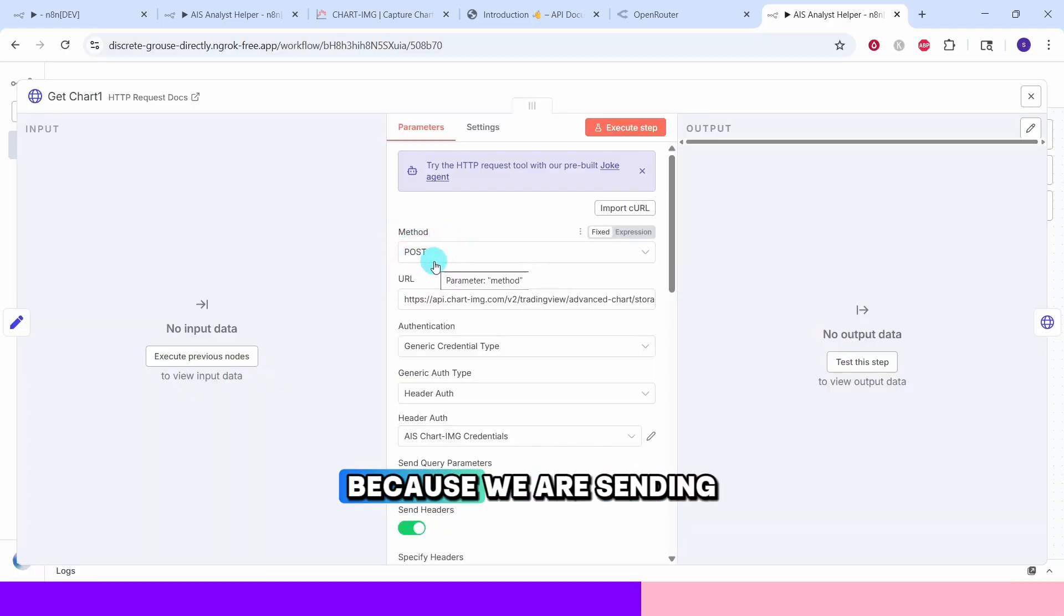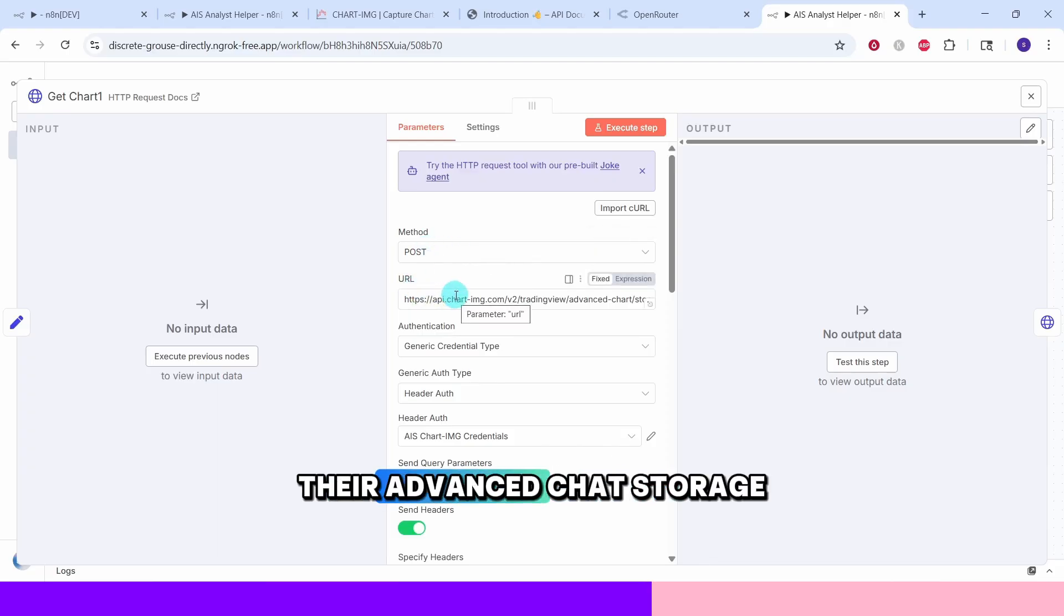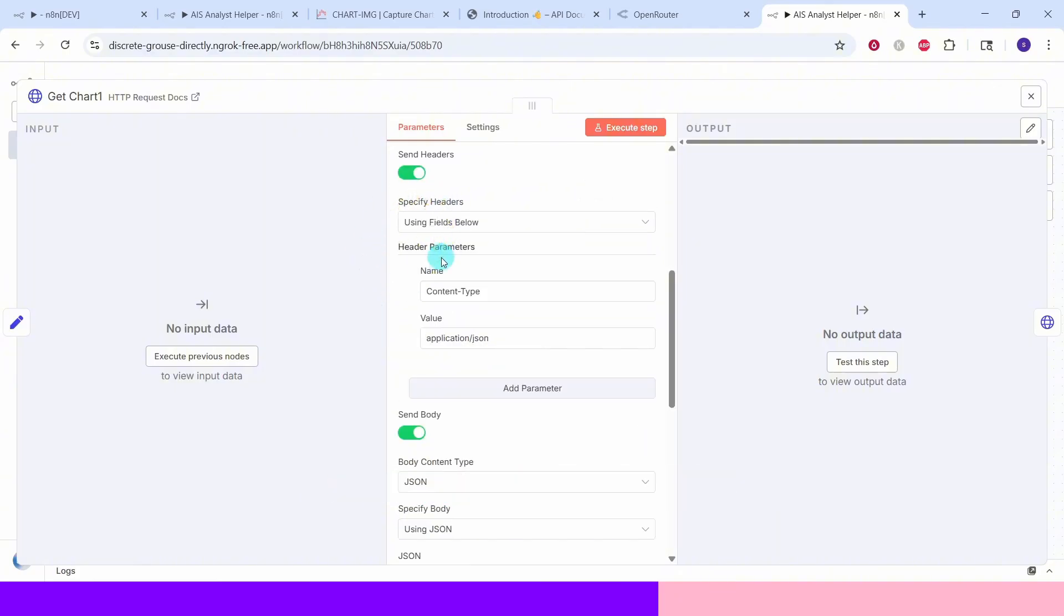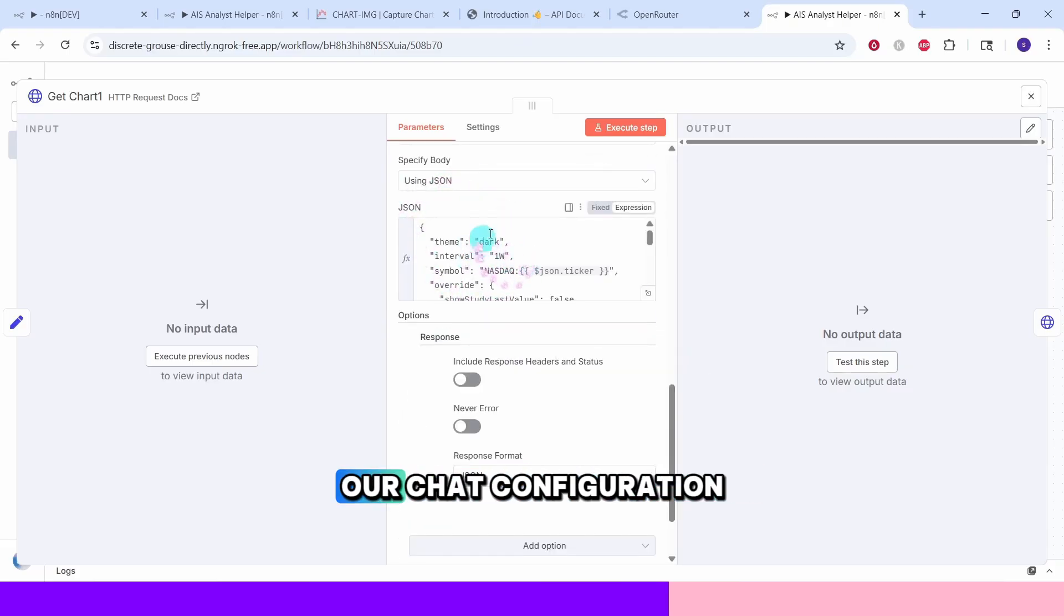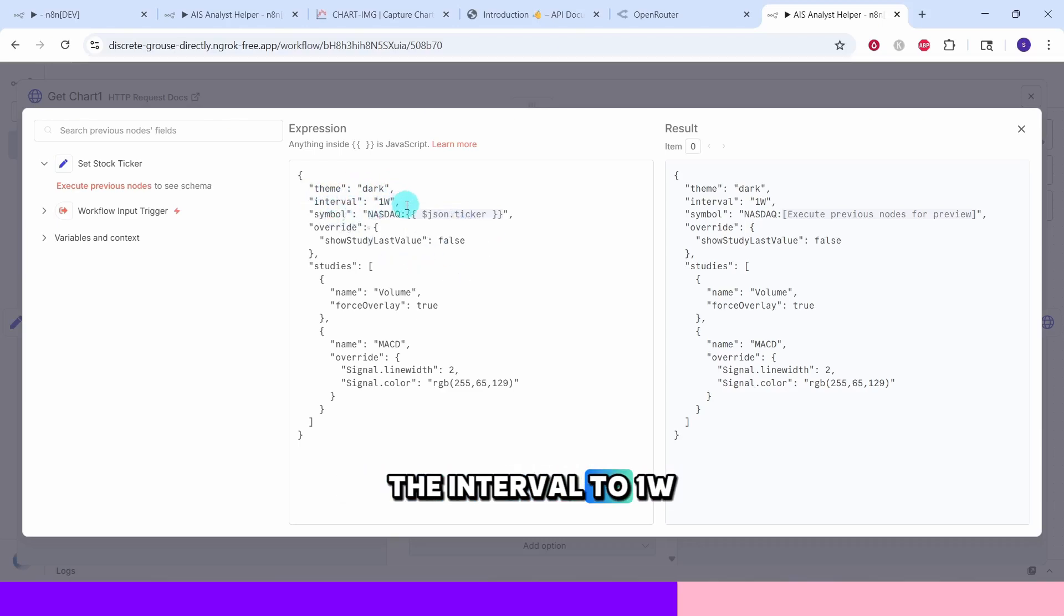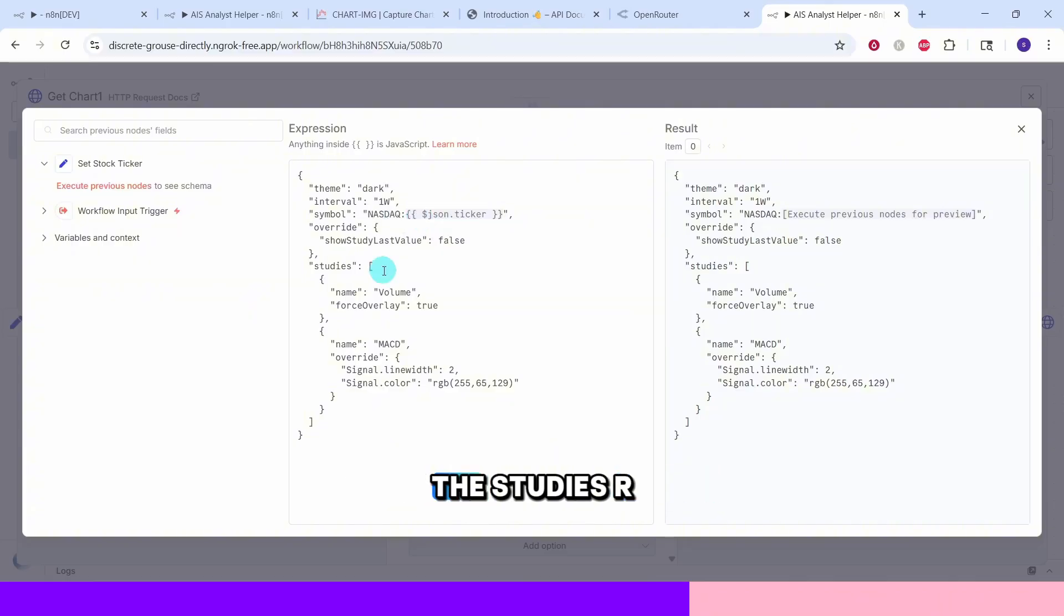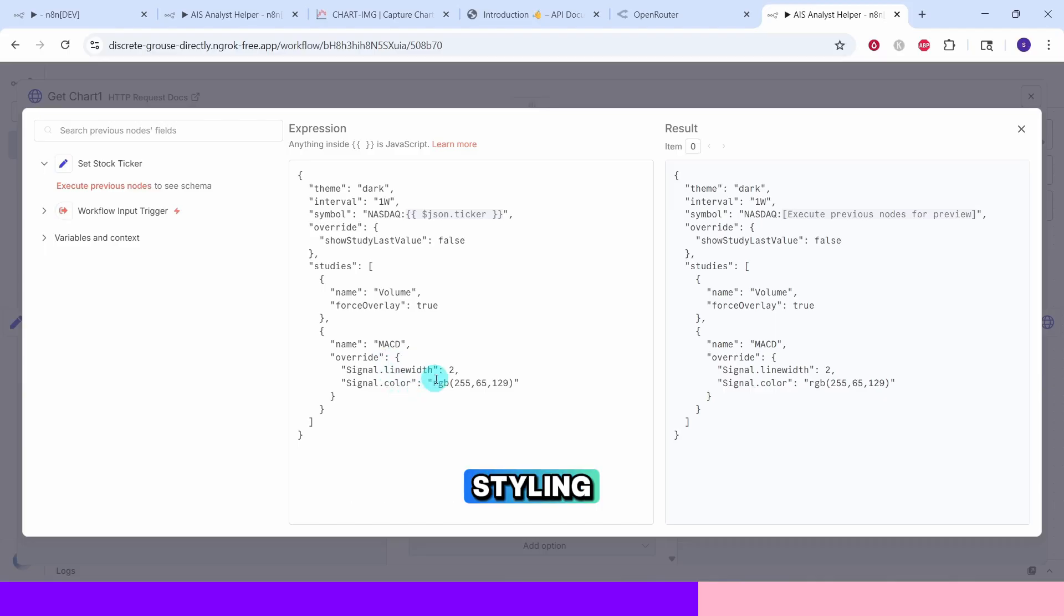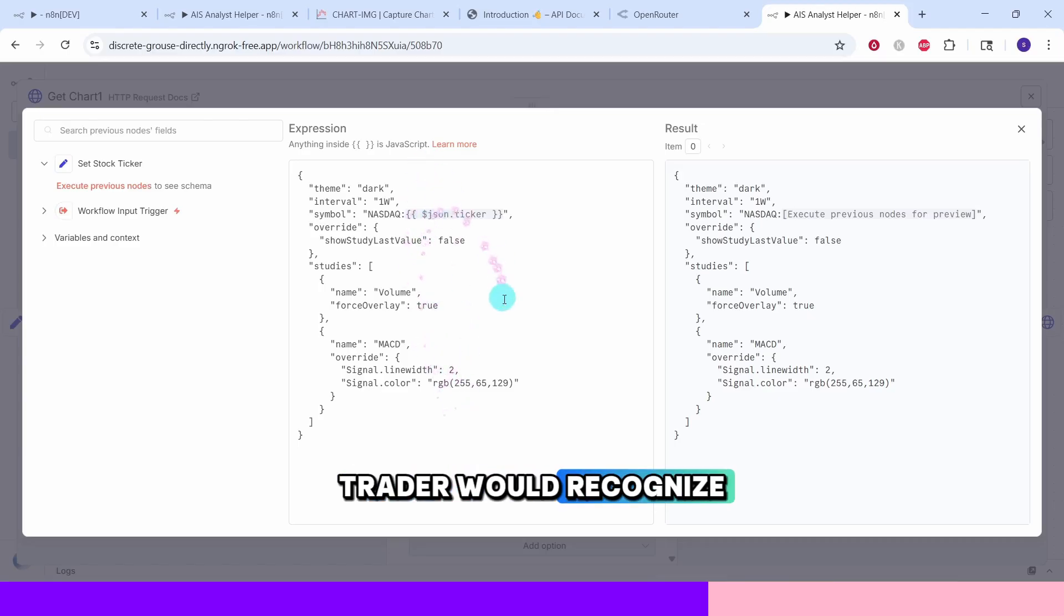The method is set to POST because we are sending chart configuration data to Chart IMG API. The URL points to their advanced chart storage endpoint. In the header parameters, we are setting the content type to application/json value. The JSON body contains our chart configuration. We are setting the theme to dark for a professional look. The interval to 1W for weekly time frames. And the symbol uses our ticker variable with NASDAQ prefix. The studies array includes volume indicators and MACD with custom styling. This generates a comprehensive technical analysis chart that any professional trader would recognize.